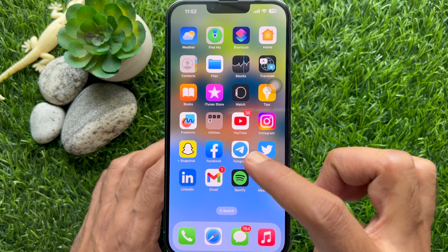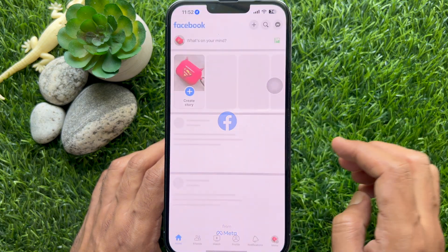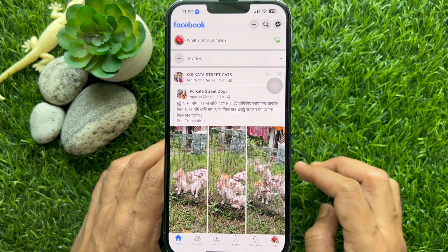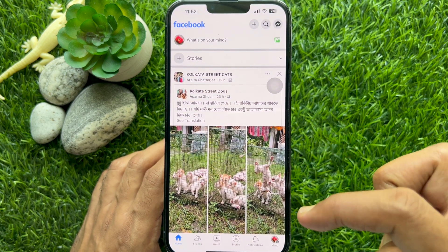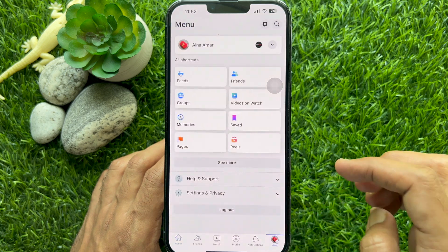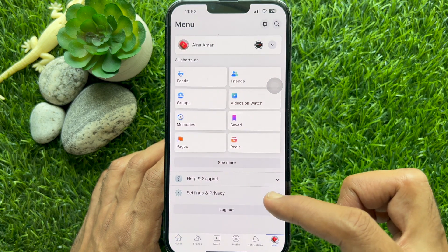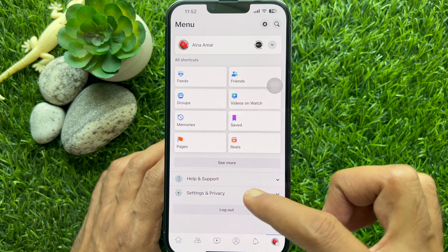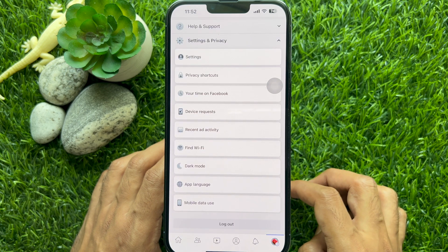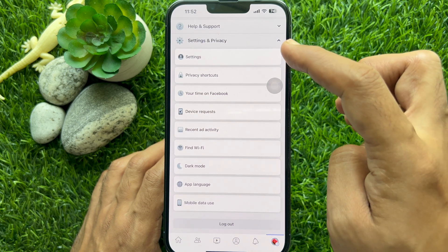First, open Facebook on your smartphone. Tap your menu icon on the bottom right corner of the screen. Then tap Settings and Privacy. Tap Settings.